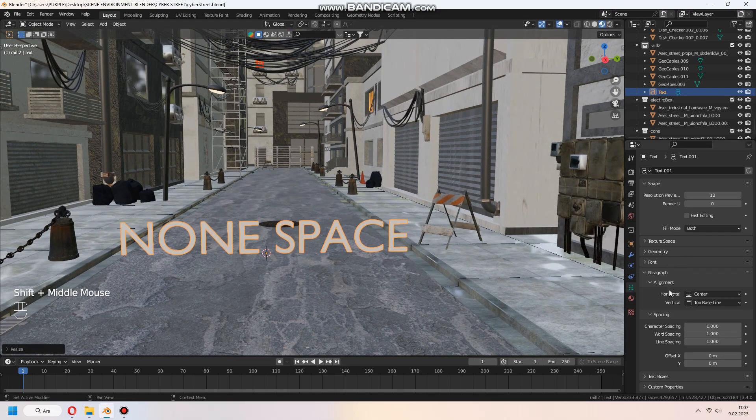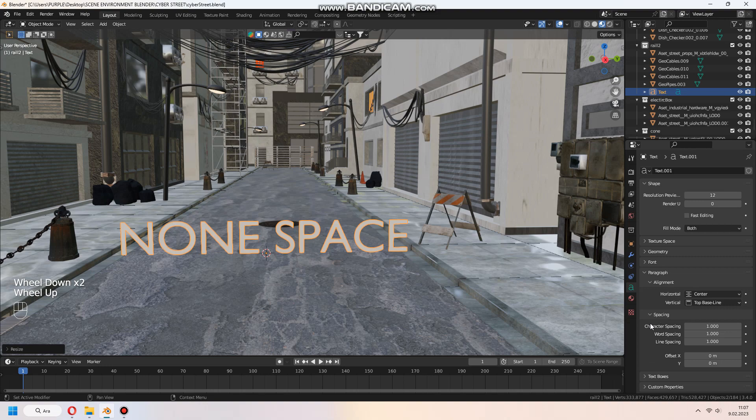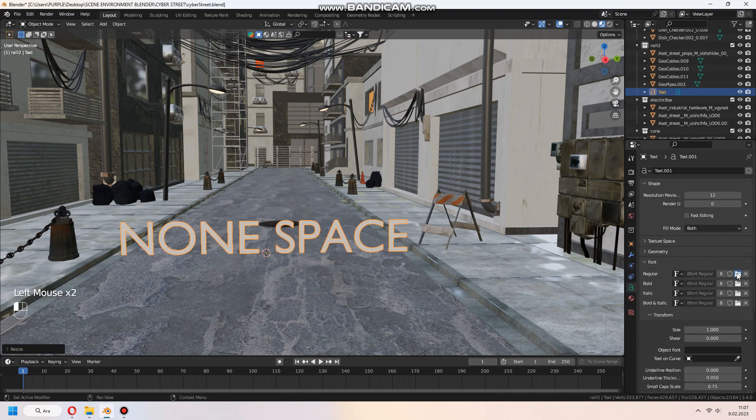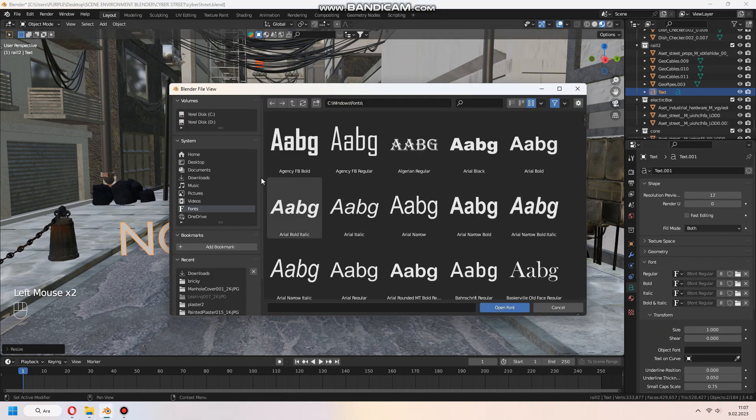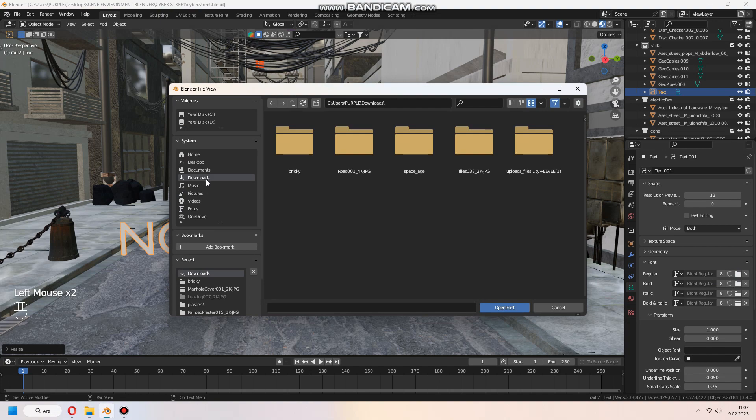In the right text menu, regular font, choose this file icon and open your downloaded font in here.